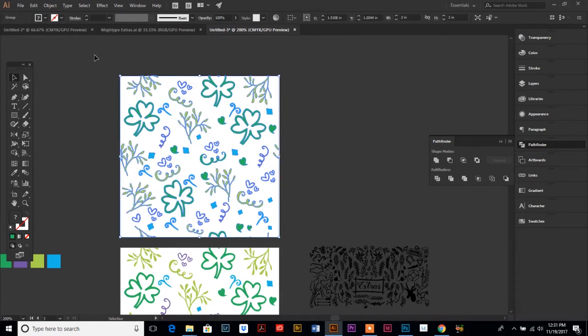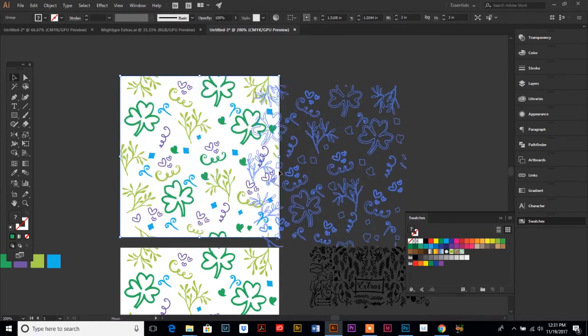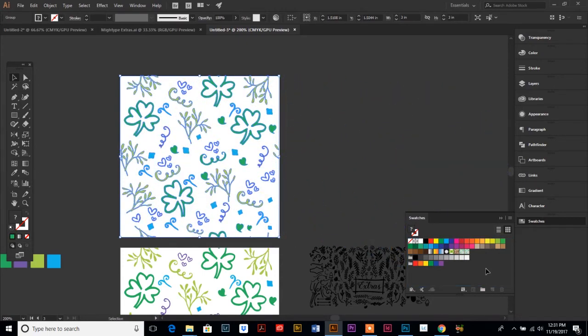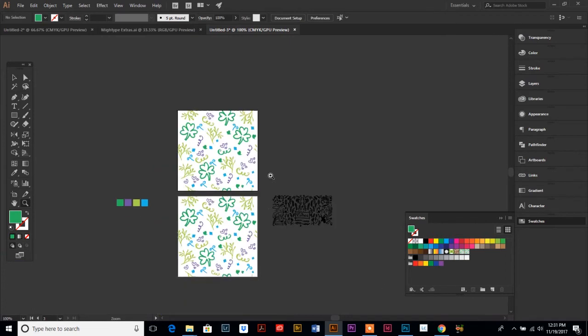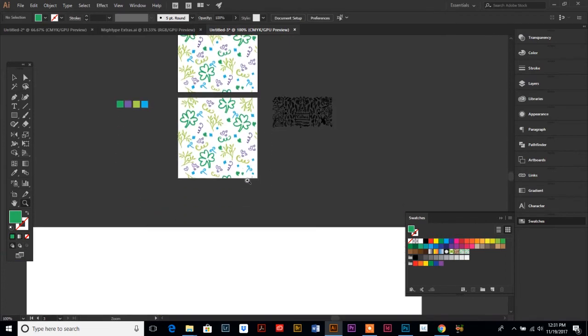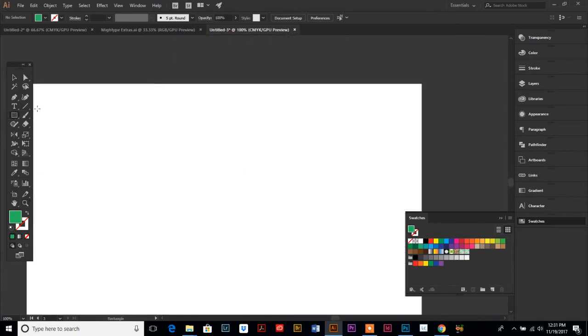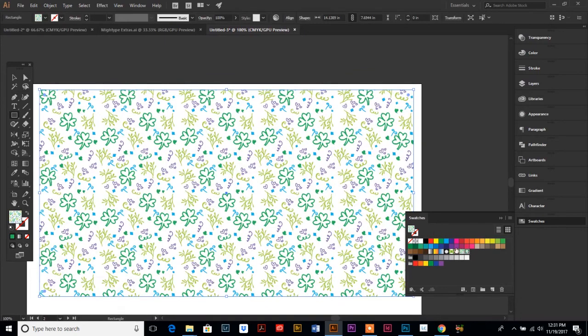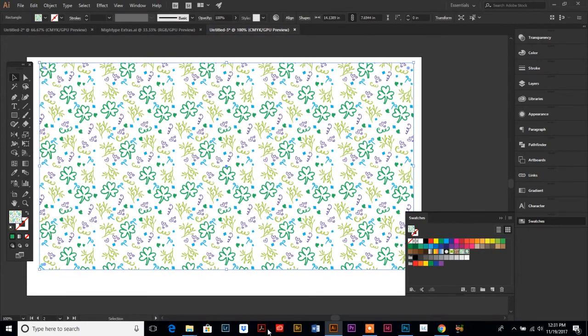We're going to select that. We're going to bring up our swatch palette. And we are going to drag it over and drop it into the swatches. And it has just created a new pattern swatch six. So now, cross our fingers, if we're lucky, and we draw our rectangle down here, and then we click on our new swatch number six, it will, voila, fill it with a perfectly repeated pattern. Pretty cool, huh?